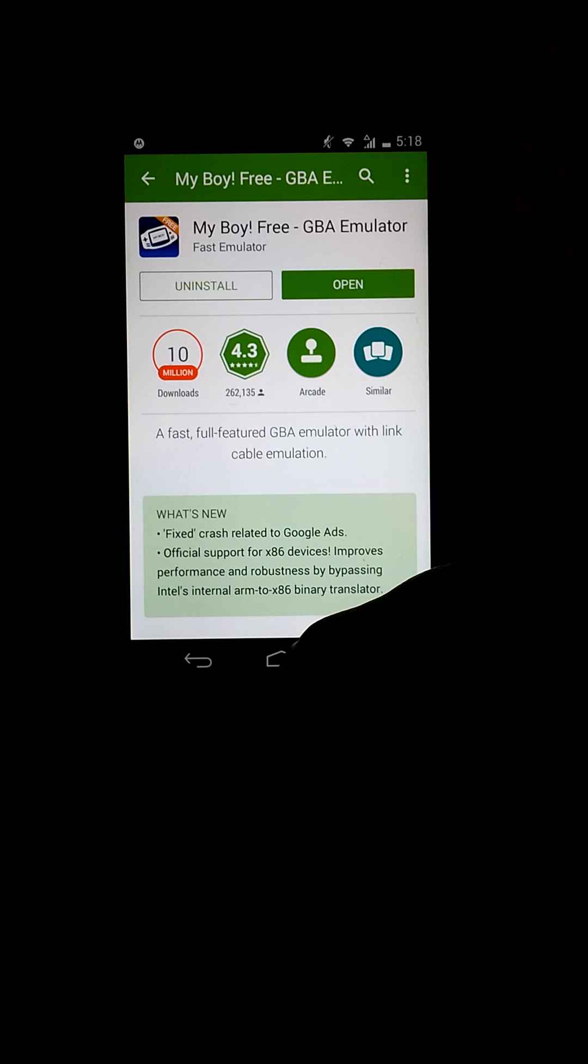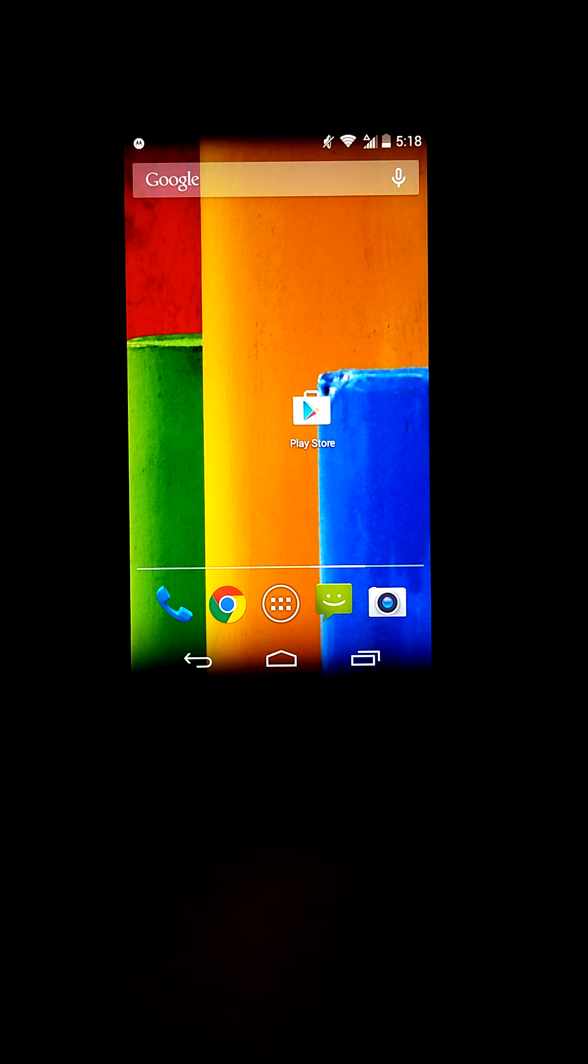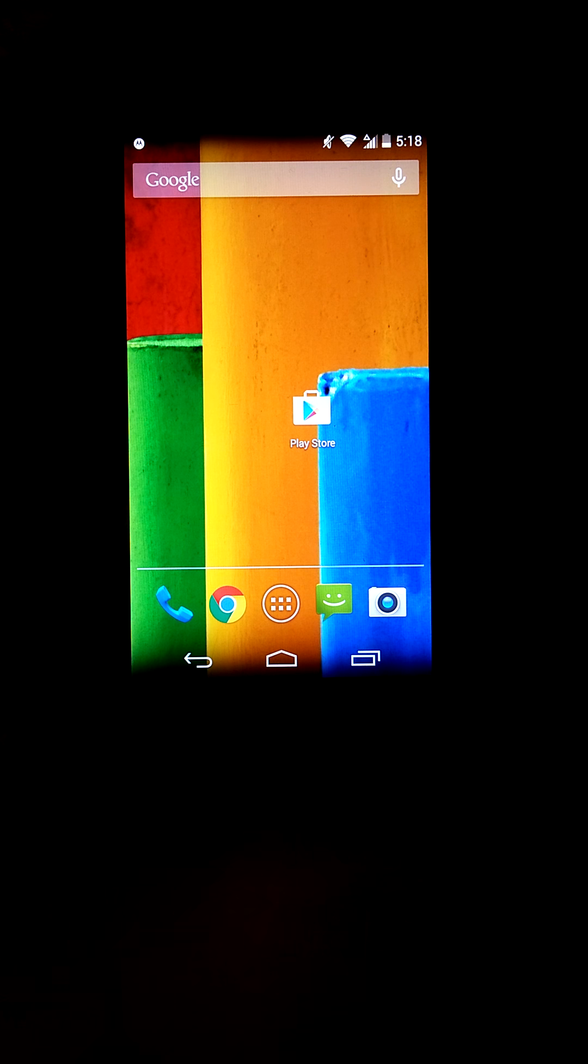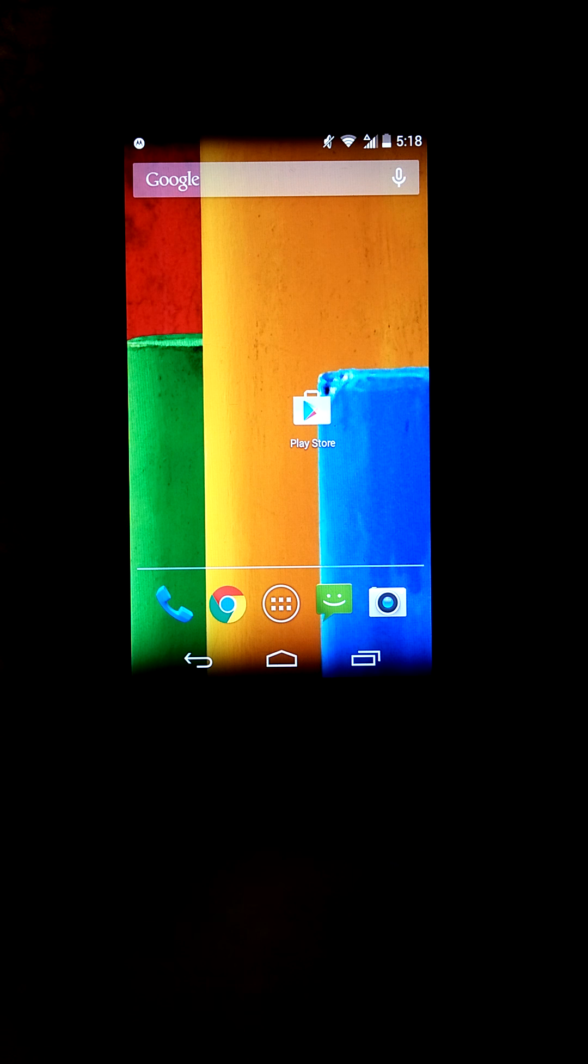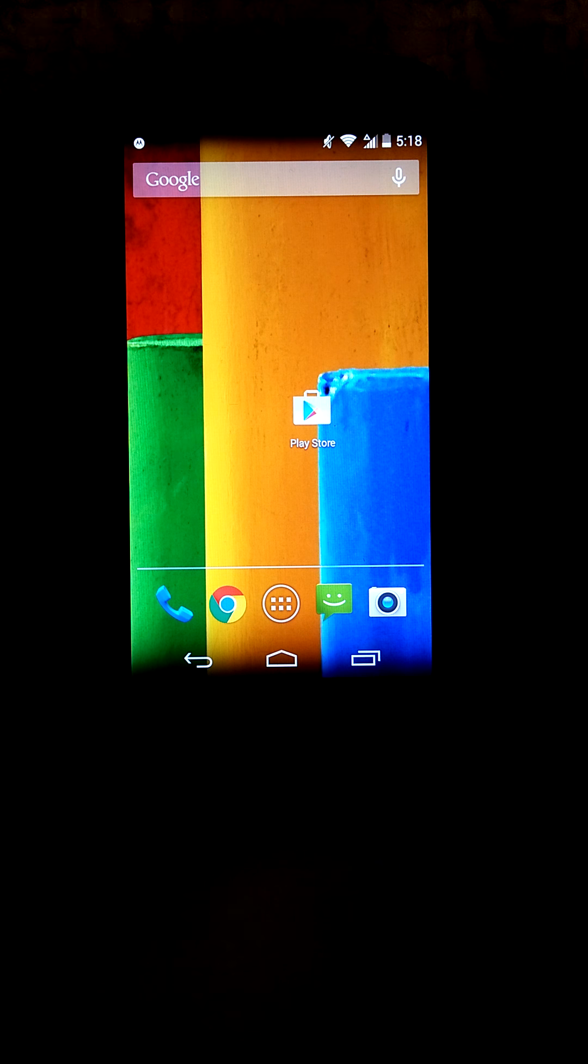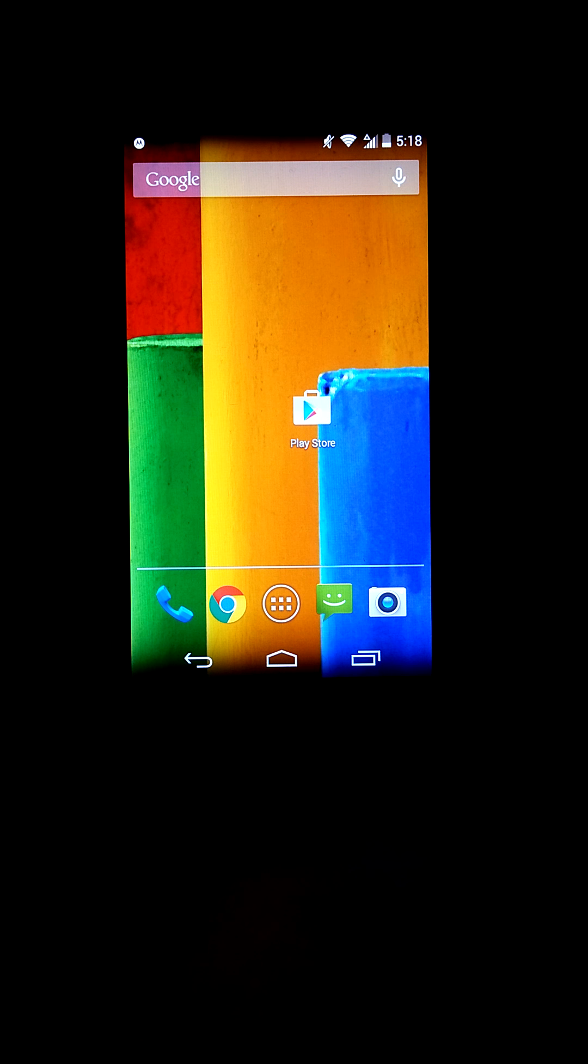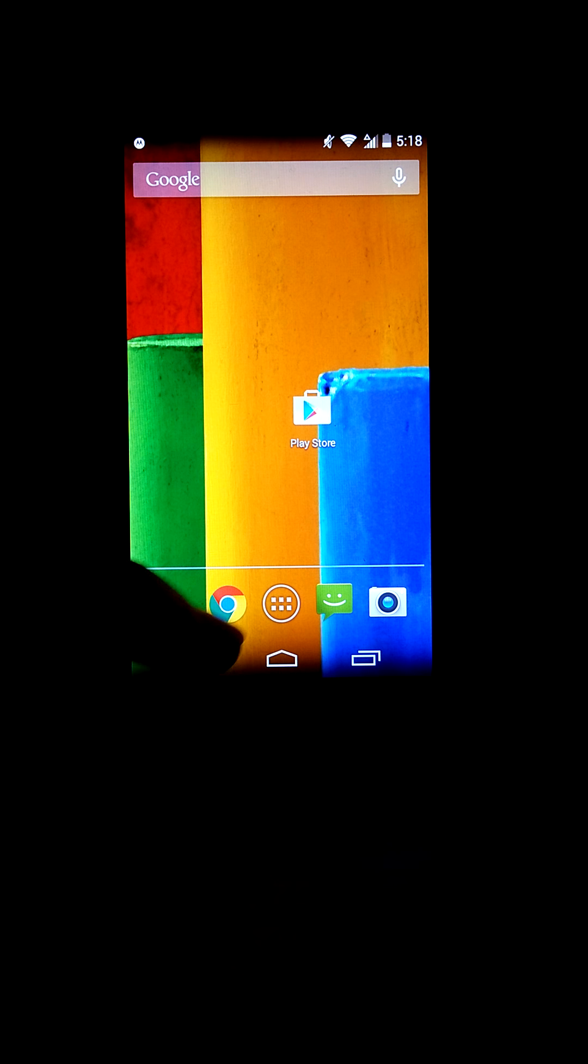To get ROMs, you go to your internet browser. There's a website called coolrom.com. If this would load... I believe this is for Nintendo DS, so let's go back and search.